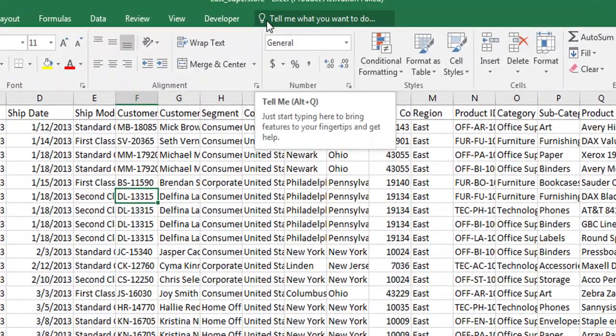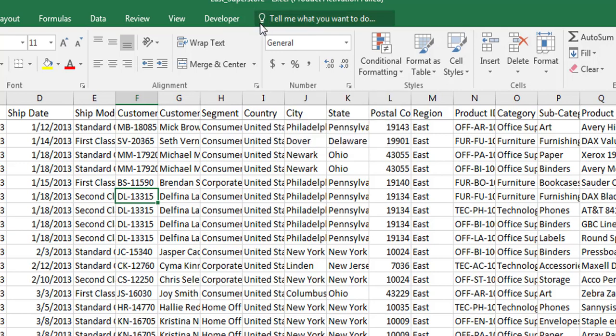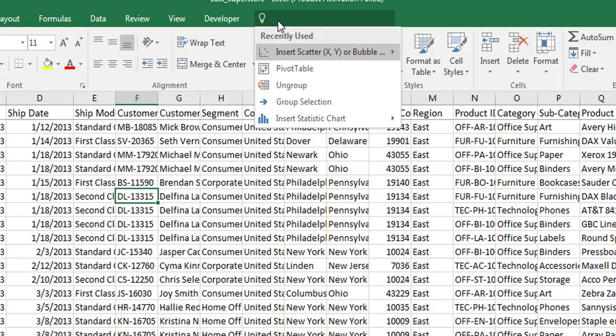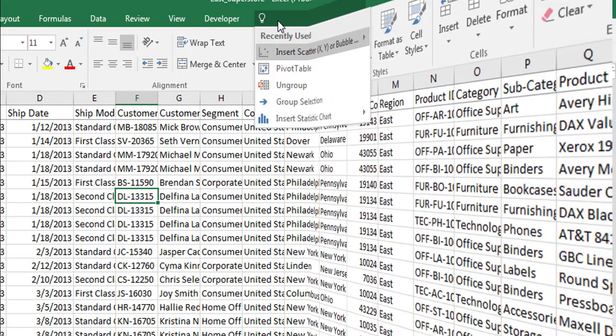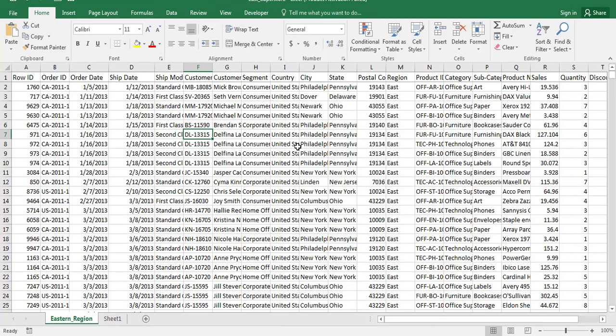If you see at the Home tab, Tell Me is at the top of the ribbon. It will be highlighted with an icon bulb. So here, whatever the things you are looking for in Excel, just type here.